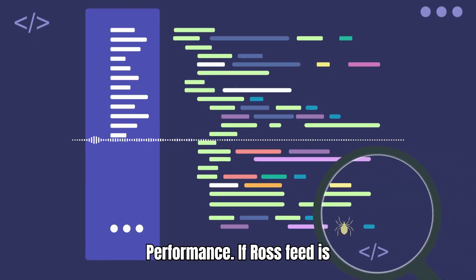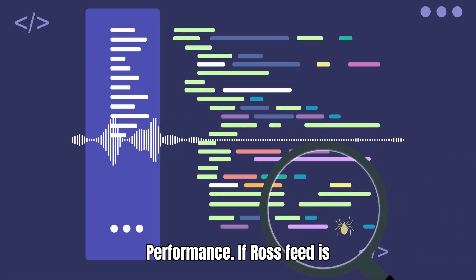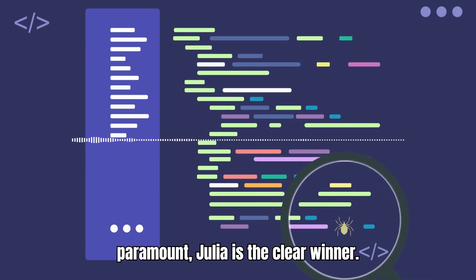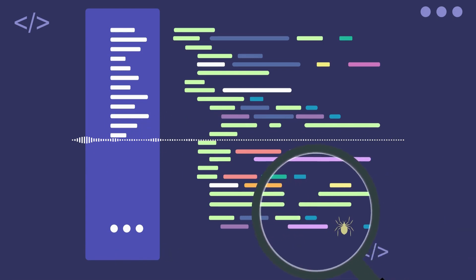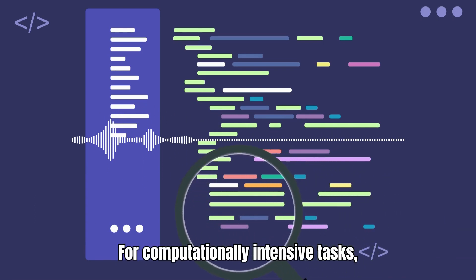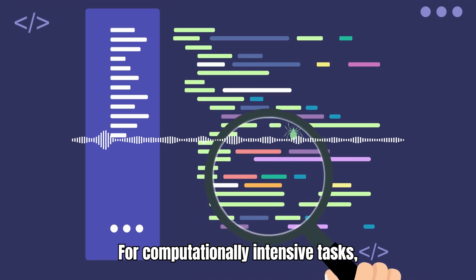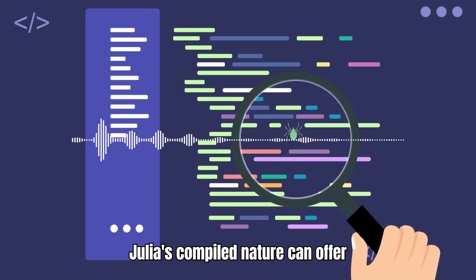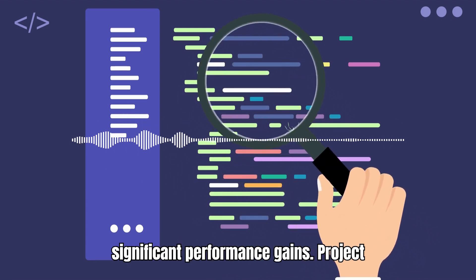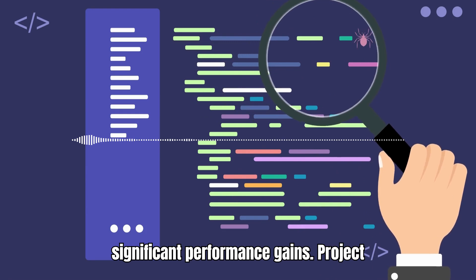Performance: If raw speed is paramount, Julia is the clear winner. For computationally intensive tasks, Julia's compiled nature can offer significant performance gains.